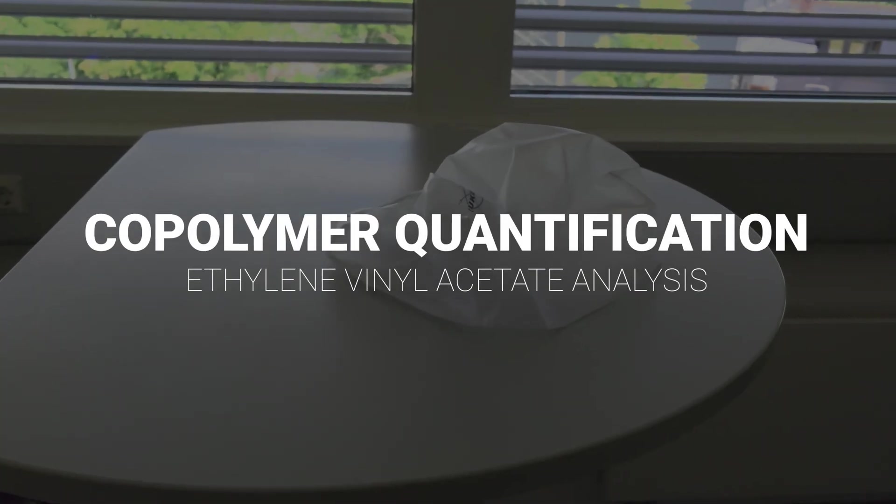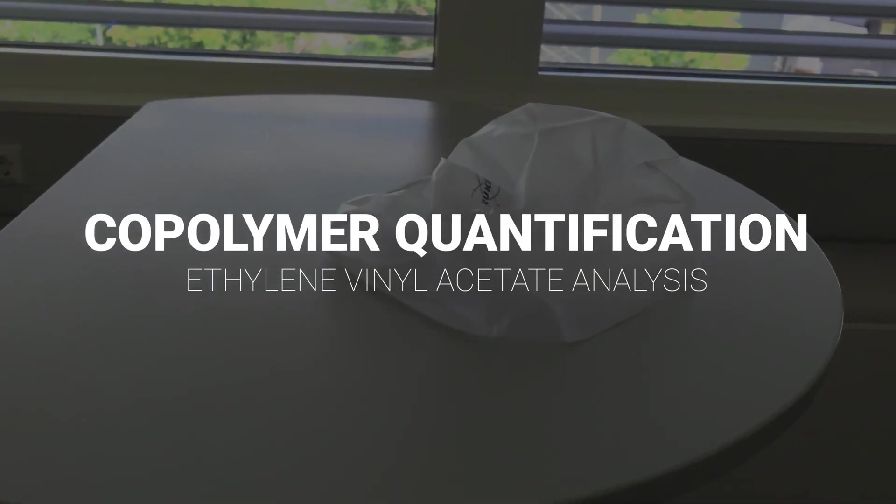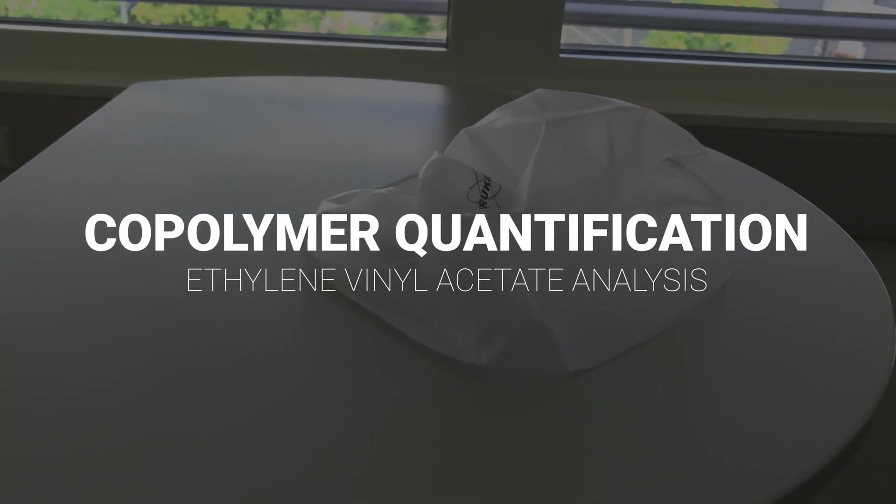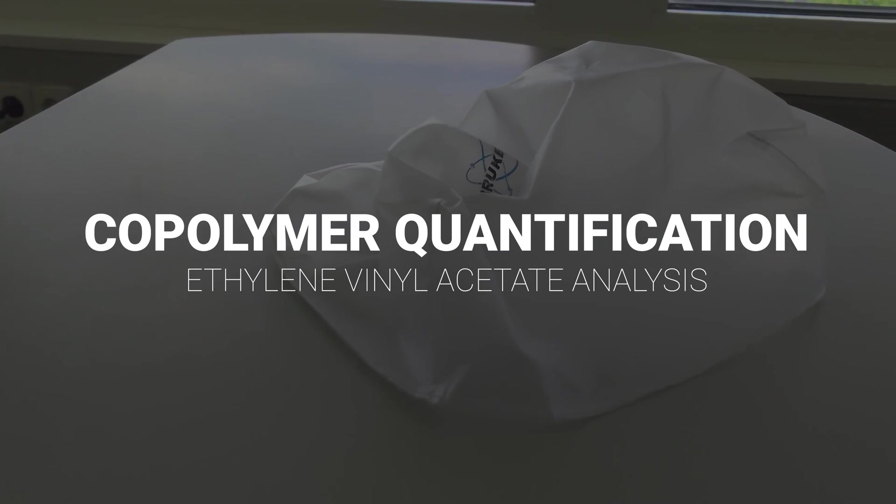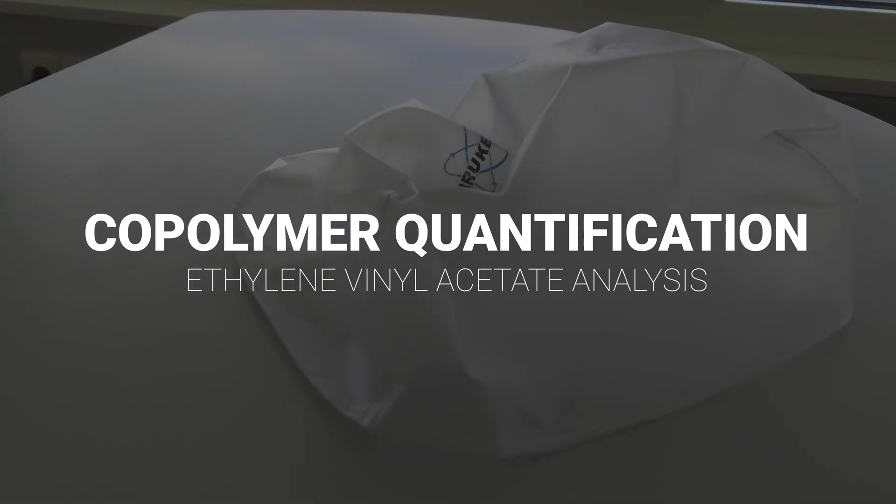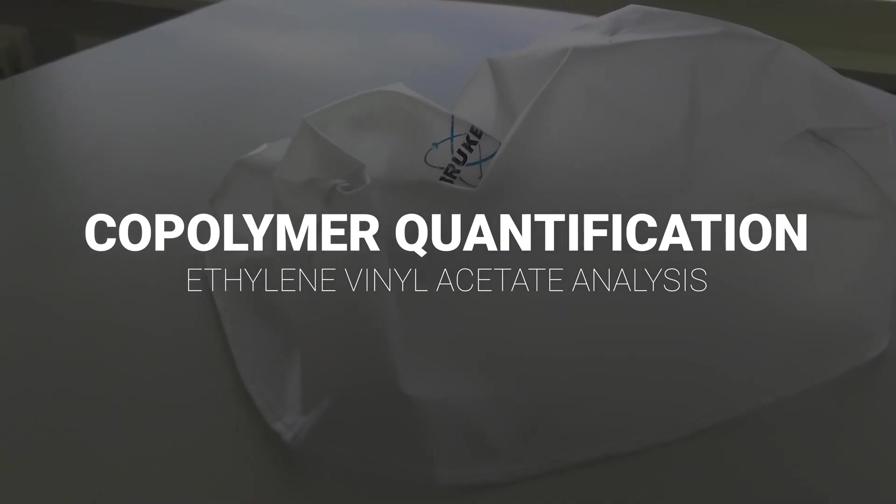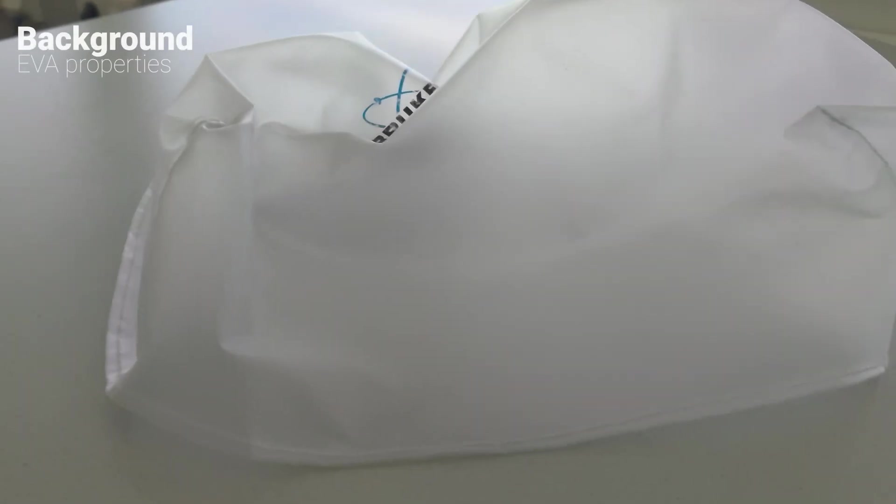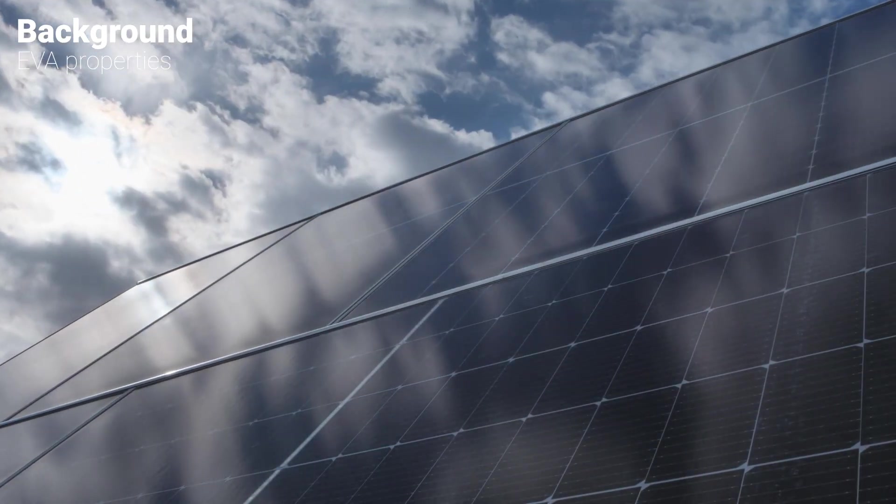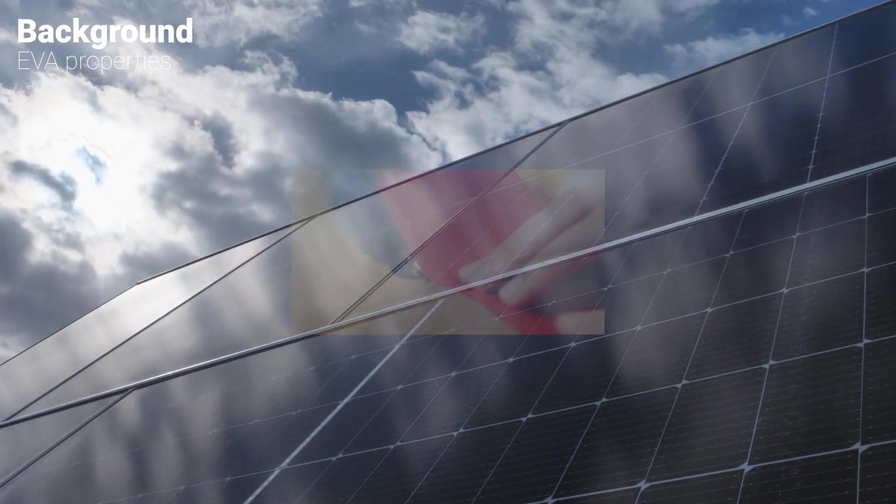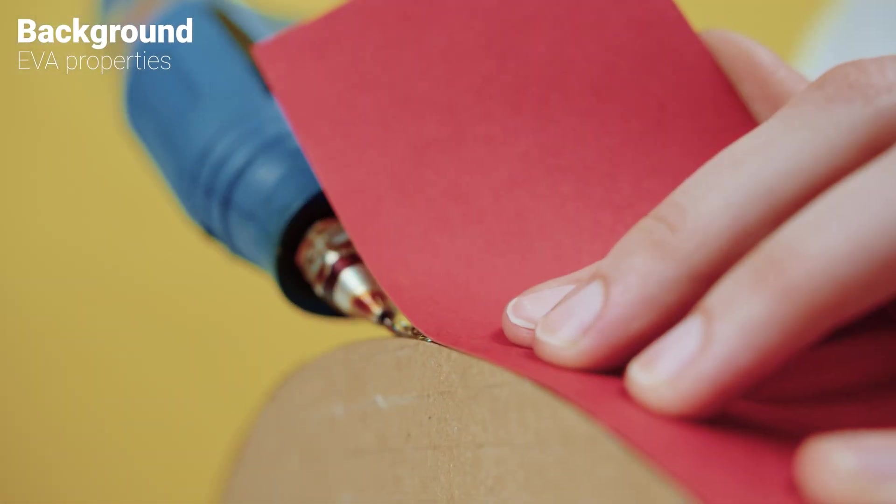Ethylene vinyl acetate or EVA copolymers have exciting properties. Depending on the amount of vinyl acetate in the copolymer, it can improve plastic films, protect photovoltaic cells, or can be used as adhesive.